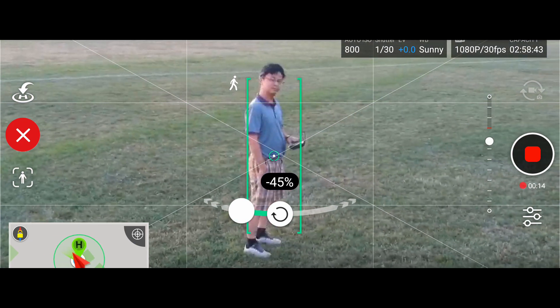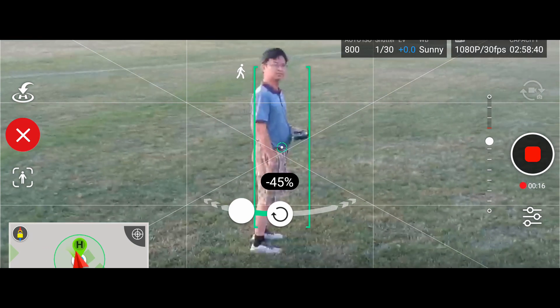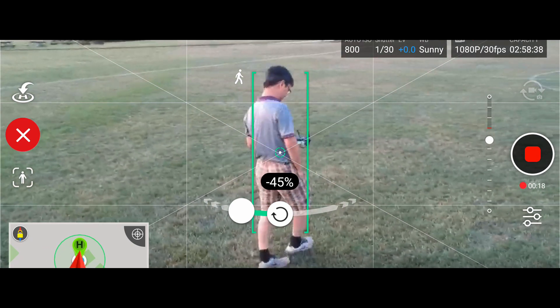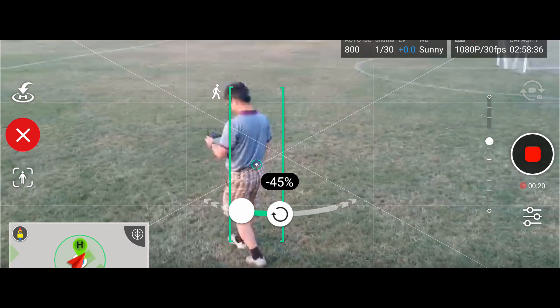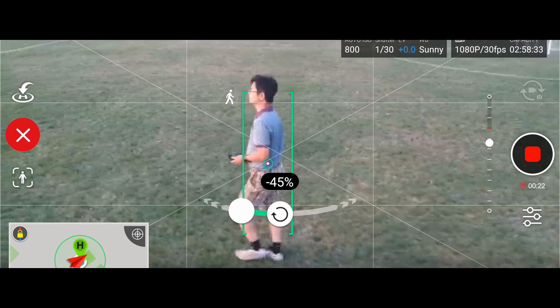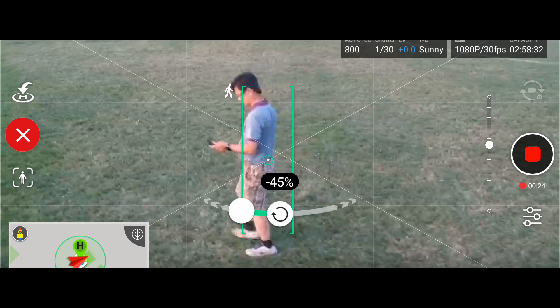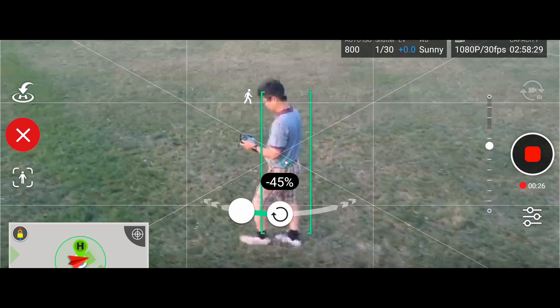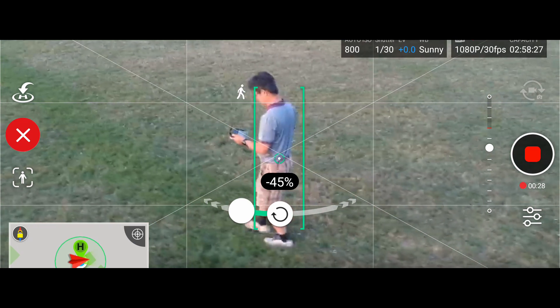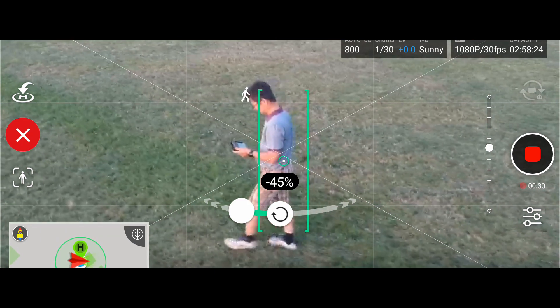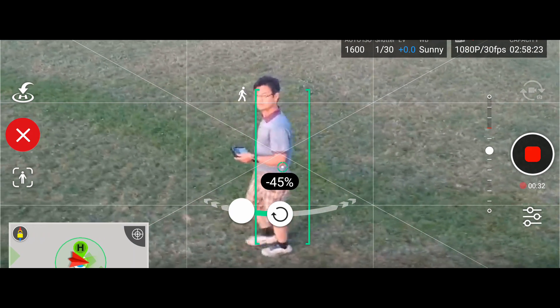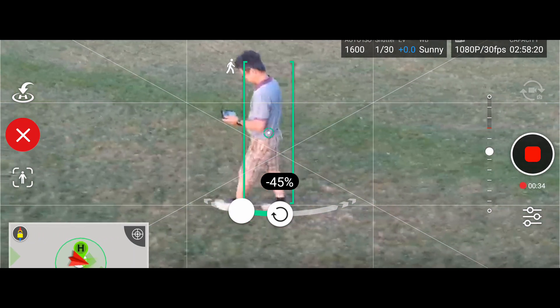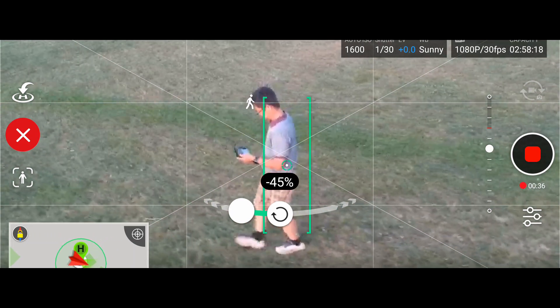Yeah, so those are the top three. Again, just to review: the active track mode, very good; the tap to fly is also amazing; and then tripod mode is also amazing as well. Hopefully you can find these modes useful and I would say I'll probably use them more often.